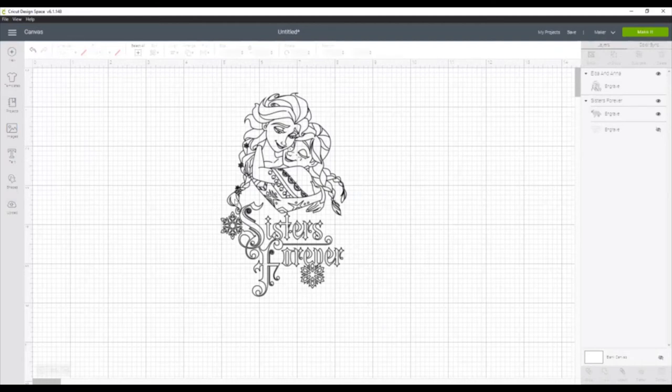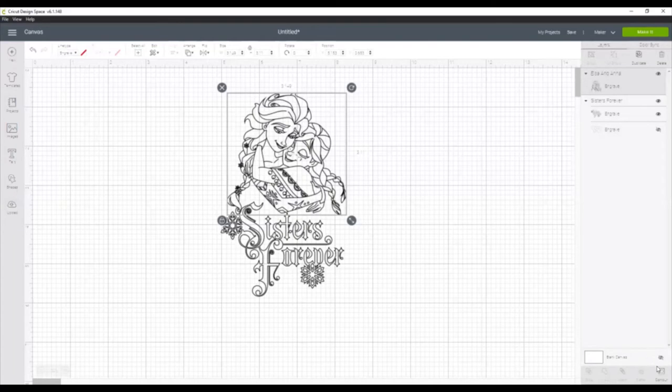Now you'll notice here that the bottom part of Elsa's ponytail kind of goes over the design. We don't want that to happen, so let me show you how to remove part of a design without having to change a whole design.